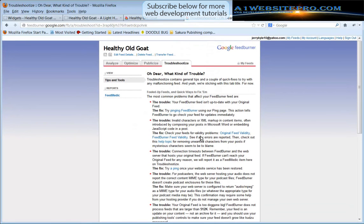This is Max with A1WebsitePro. I hope this has been an informative tutorial for you. If you have any questions don't hesitate to contact me at my website A1WebsitePro.com. Be glad to help you out. Thanks and have a good day.